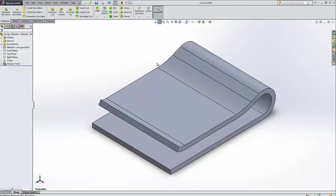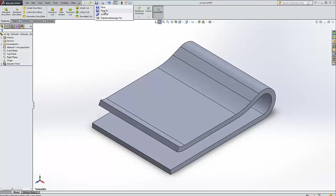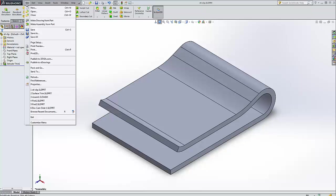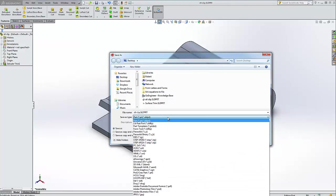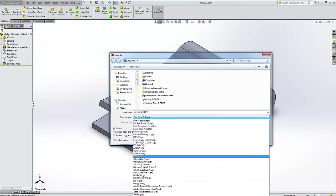However, STL files won't be reading those units. Let's save it to an STL. We're going to click on Save As. You can also click on File and then Save As, and we're going to change our type to STL.